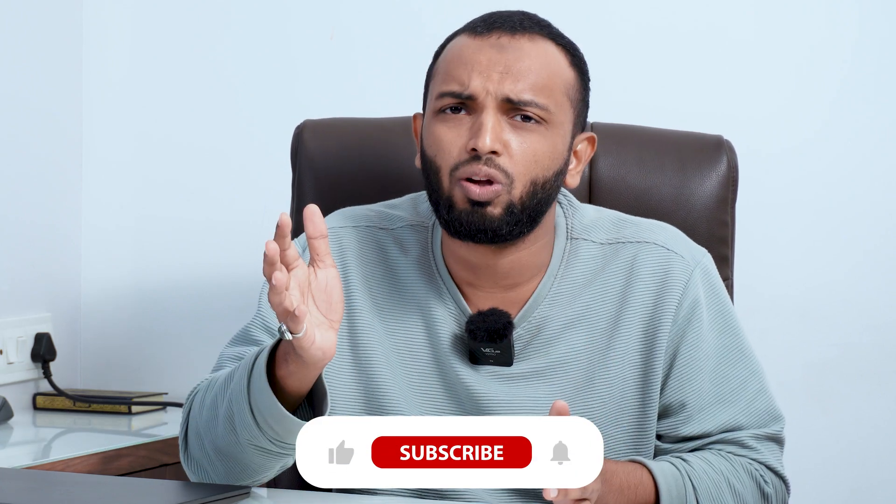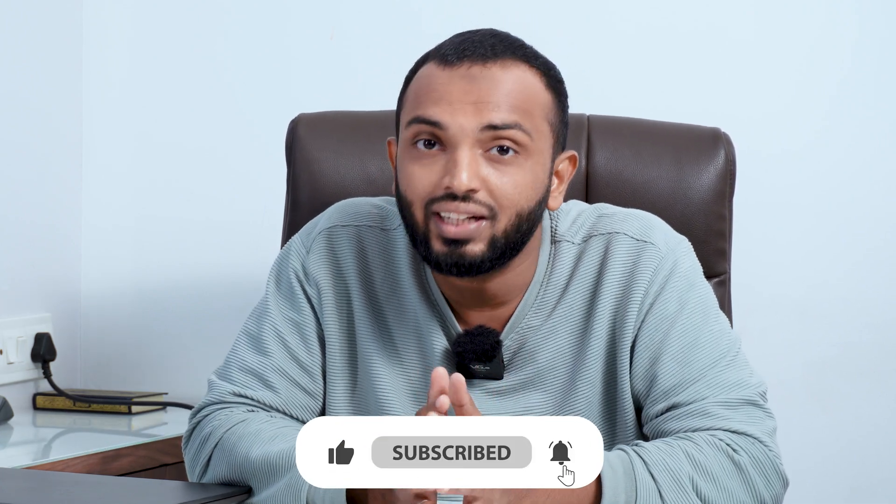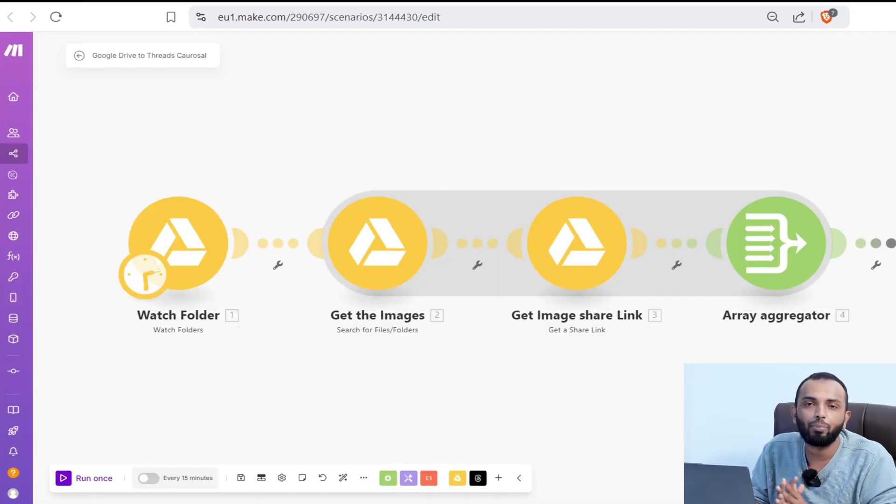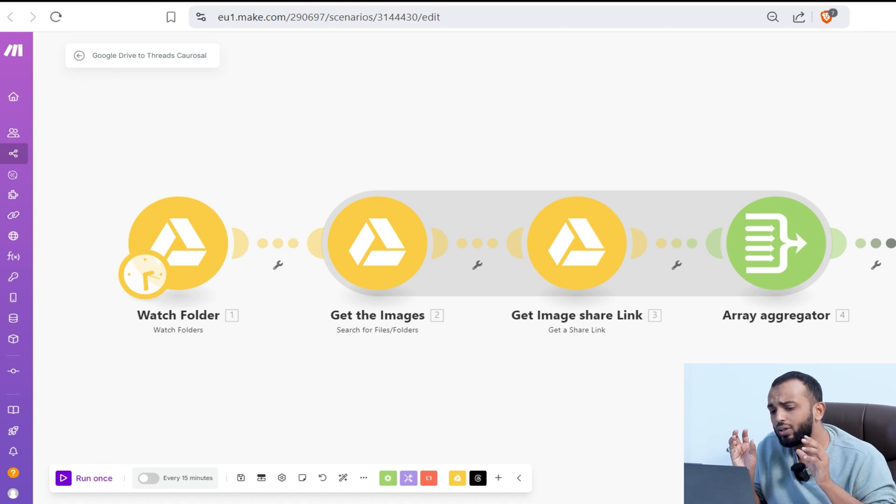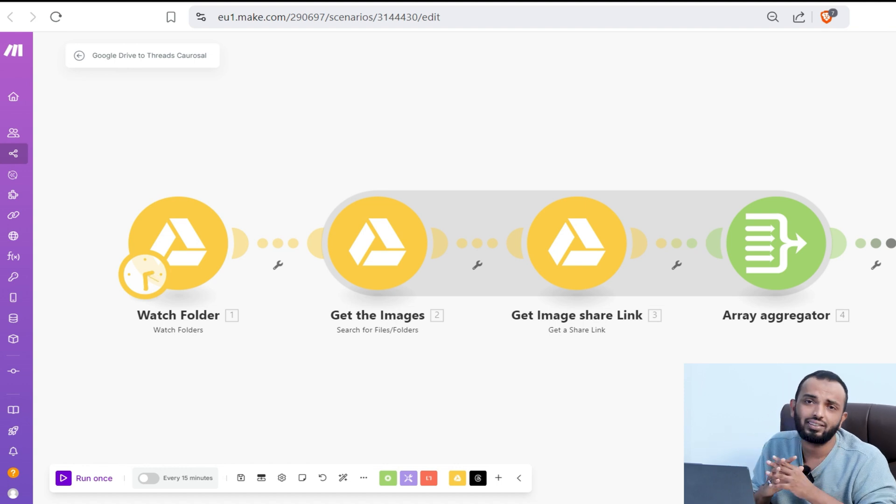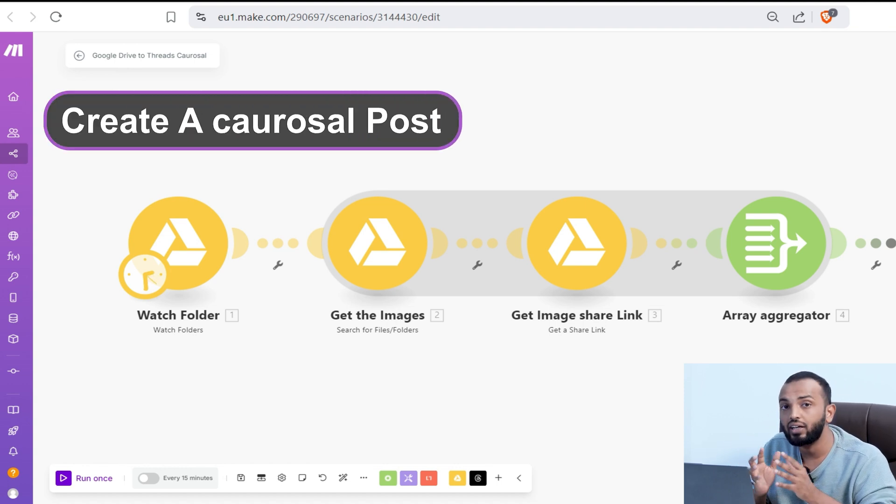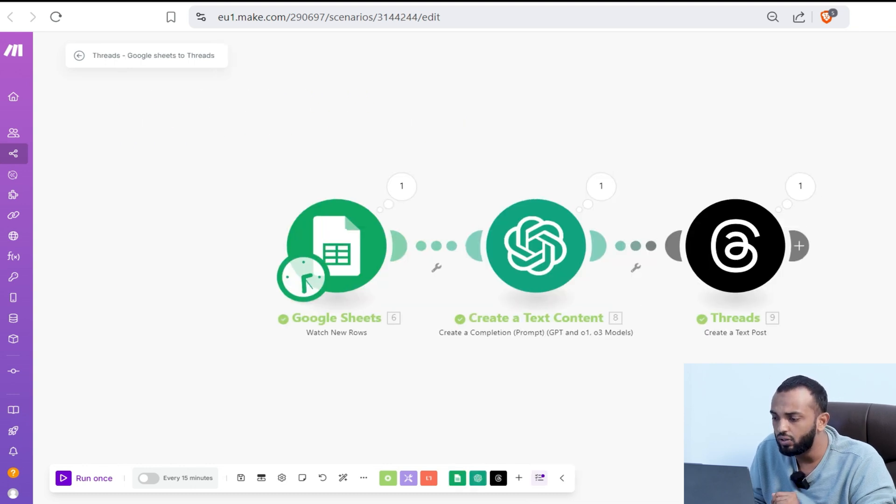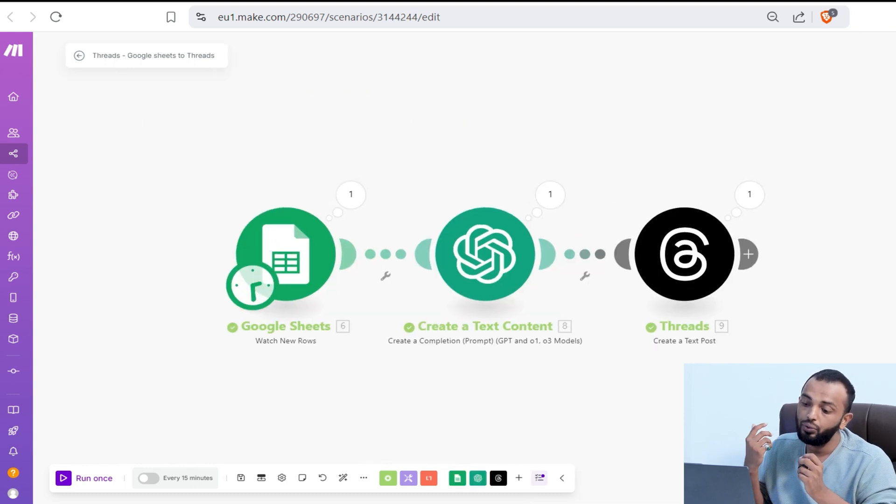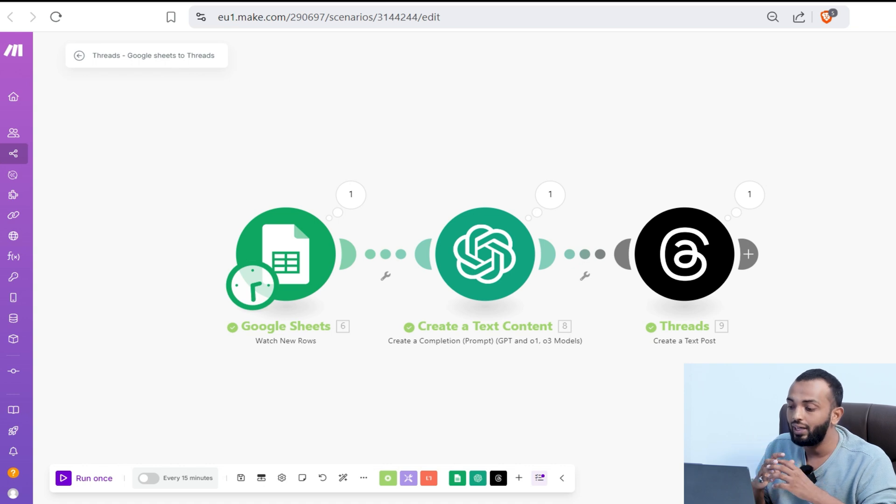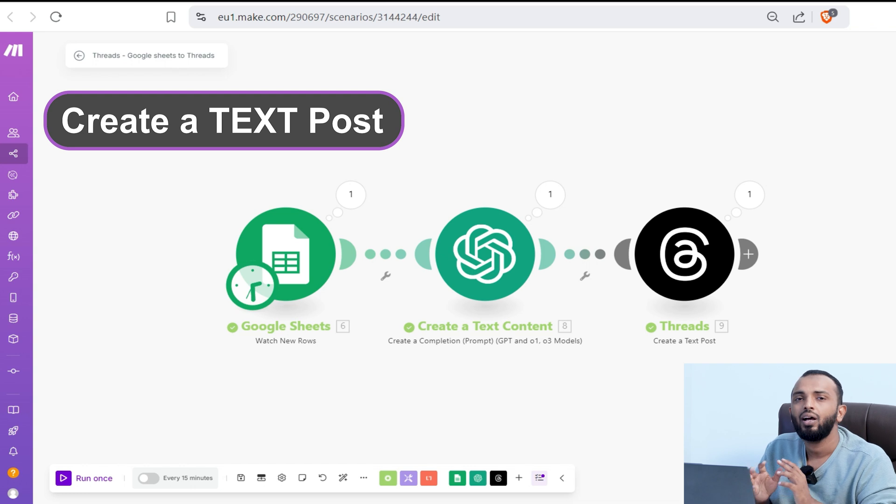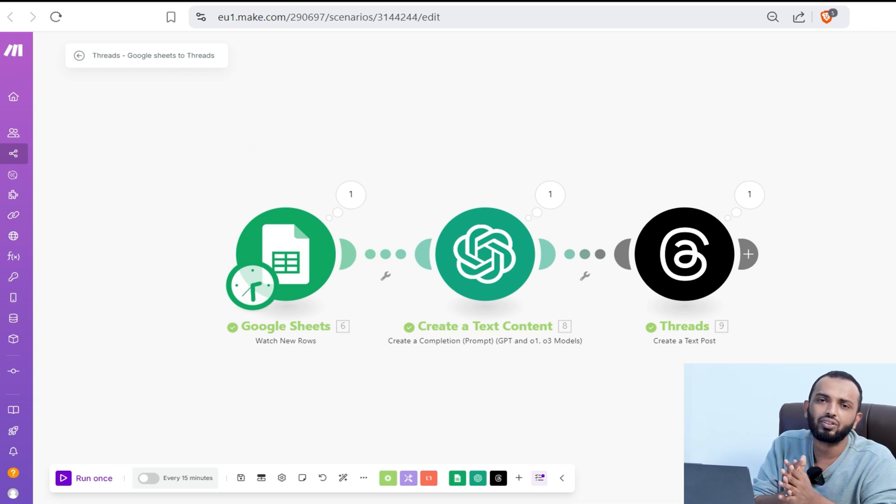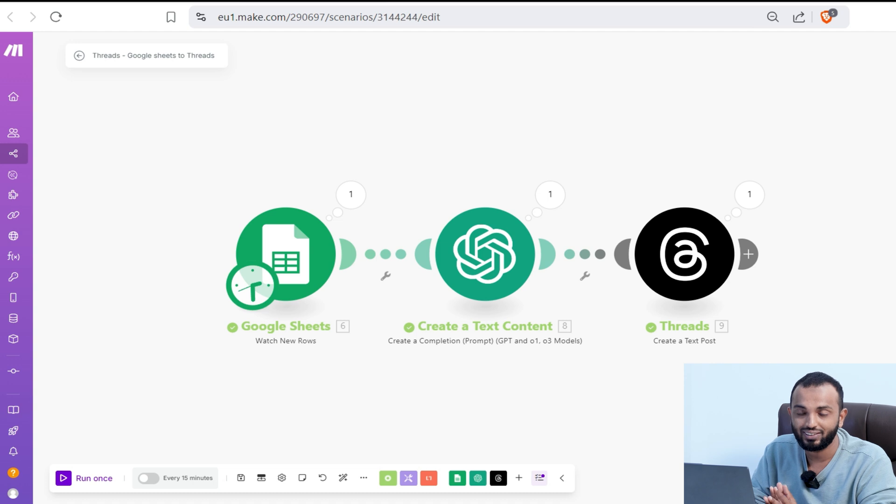Let's dive into awesome features of the Threads automation app. I have developed two simple workflows to demonstrate Thread automation. One is about watching folders with multiple images and creating a carousel post in Threads. The second workflow is about watching new items in Google Sheet and creating Threads text posts. It's very simple. I'll demonstrate in a simple way so that you can easily replicate for your own automation purposes.